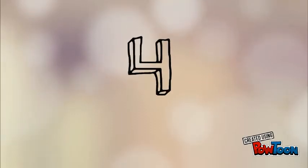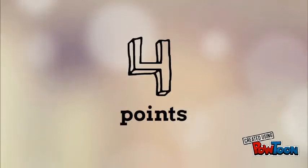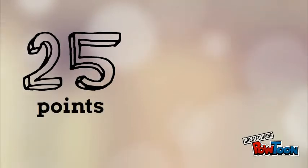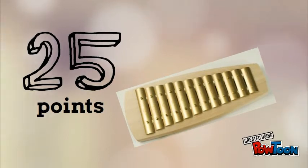Every class has the chance to earn these four points every time they come to music. You'll be in competition with three or four other classes. If you're the first class to 25 points, you'll get to display the golden glockenspiel in your classroom.